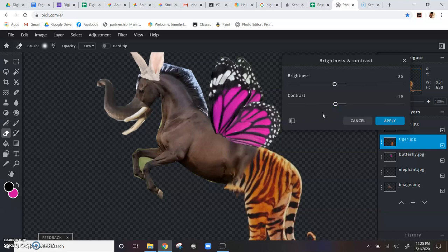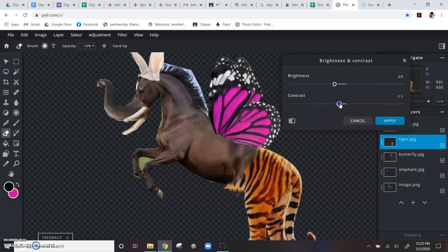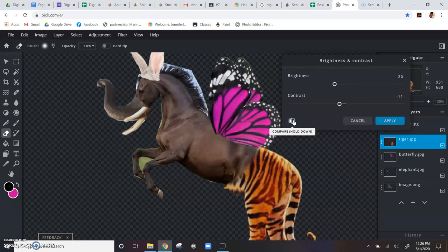And the trick with this is just to kind of use your eye. There's no right or wrong answer here, but you just want to like - that was before, that's after. I think the contrast is a little too low, so I'm going to bring that back up a little and then bring that down a little bit. So it just kind of tones down the tiger so that it matches more of the horse body.